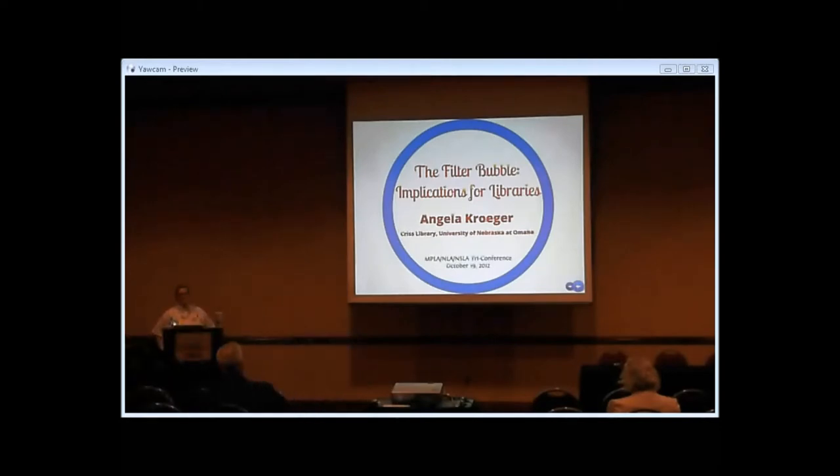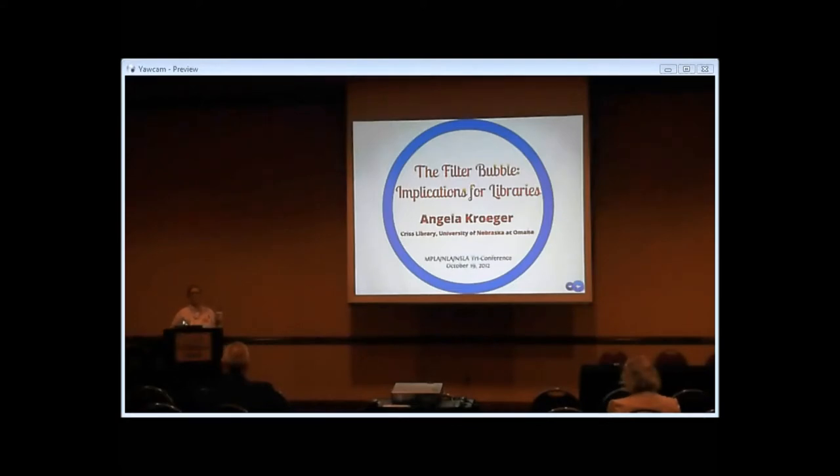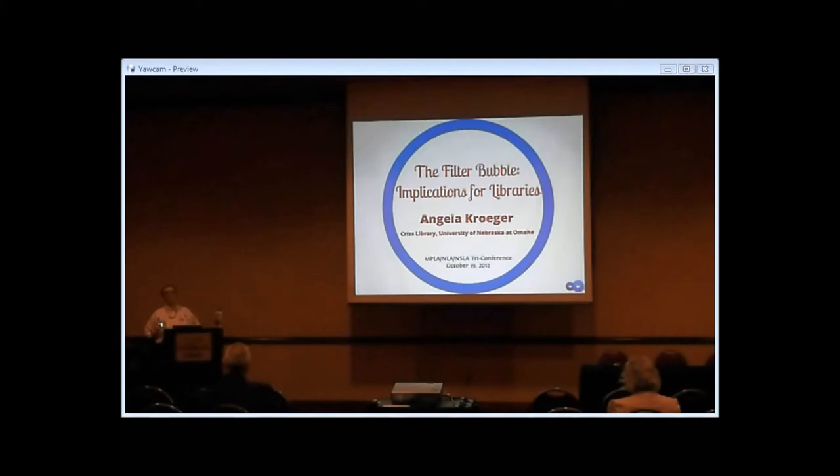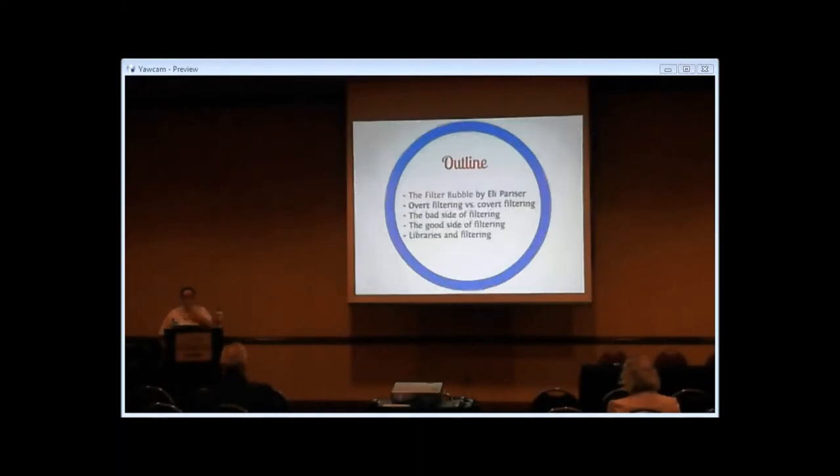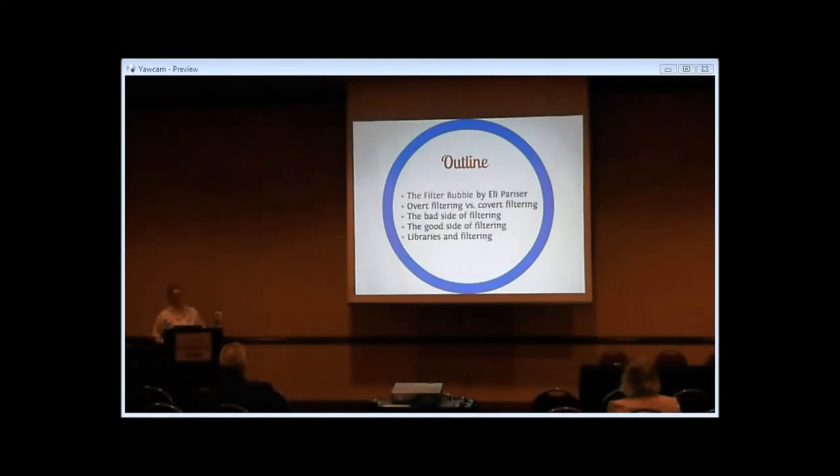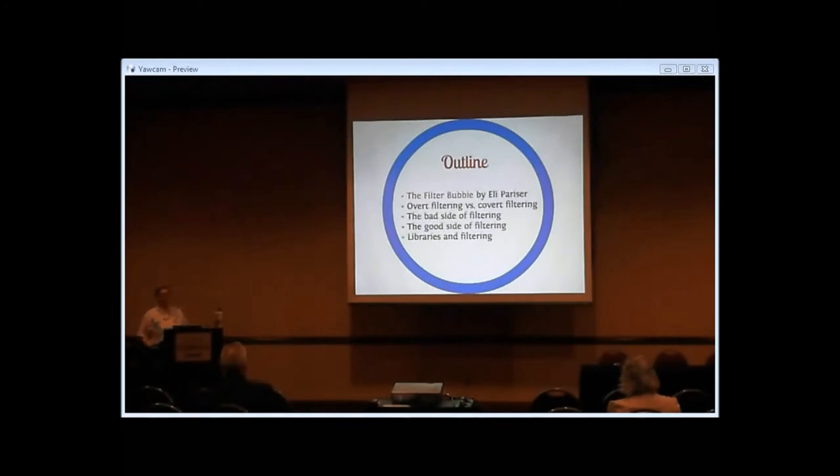Libraries typically use the term filtering to refer to internet blocking software on public computers, but that's not what I'm talking about today. The term filter bubble was coined by Eli Pariser in his book to refer to the way companies that operate on the internet collect and use your personal data to tailor what you see on your screen.